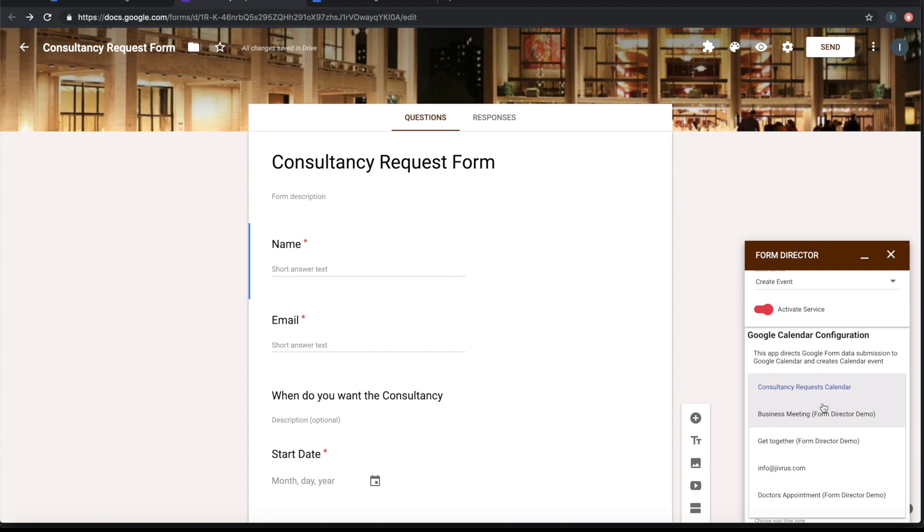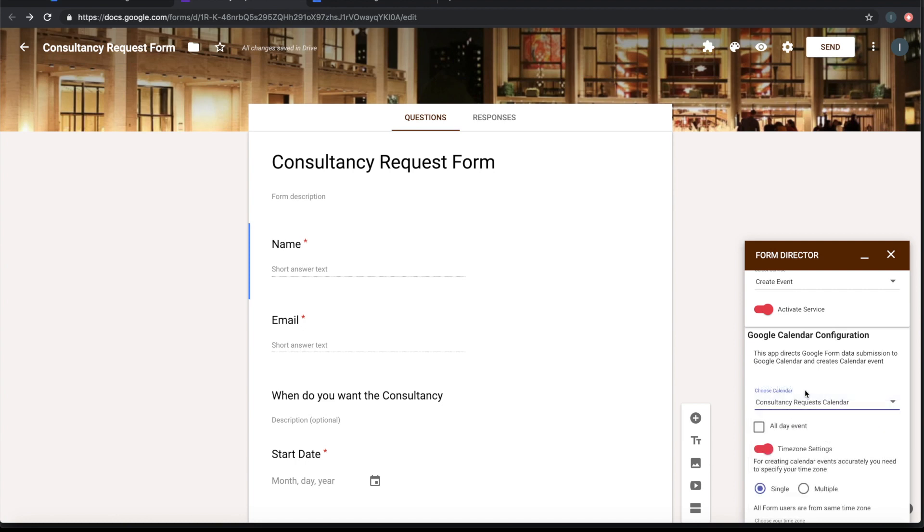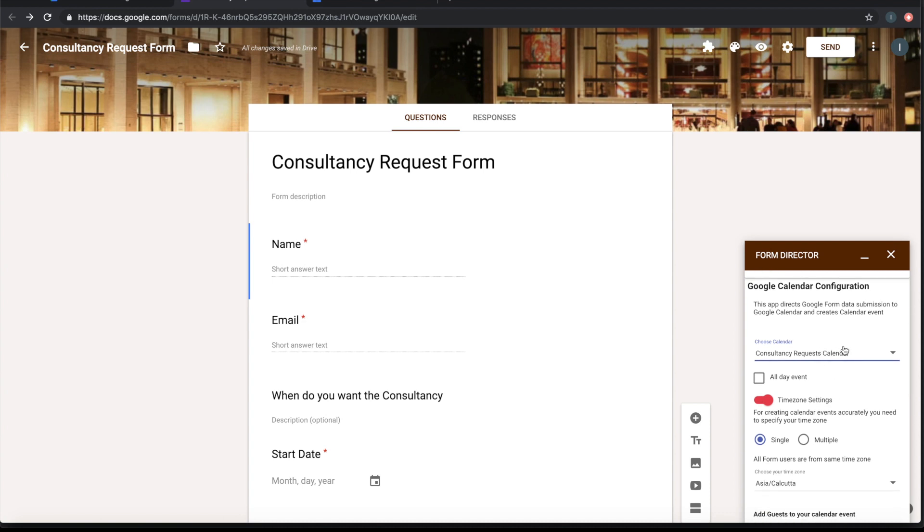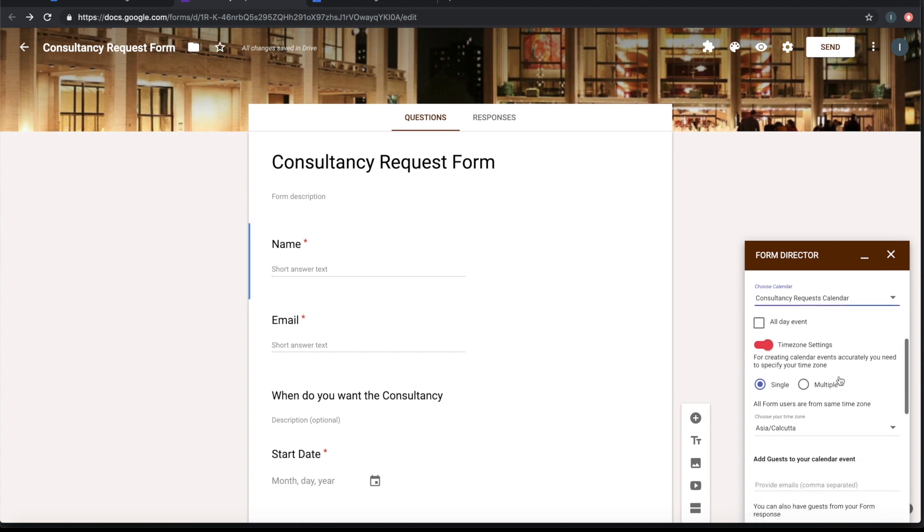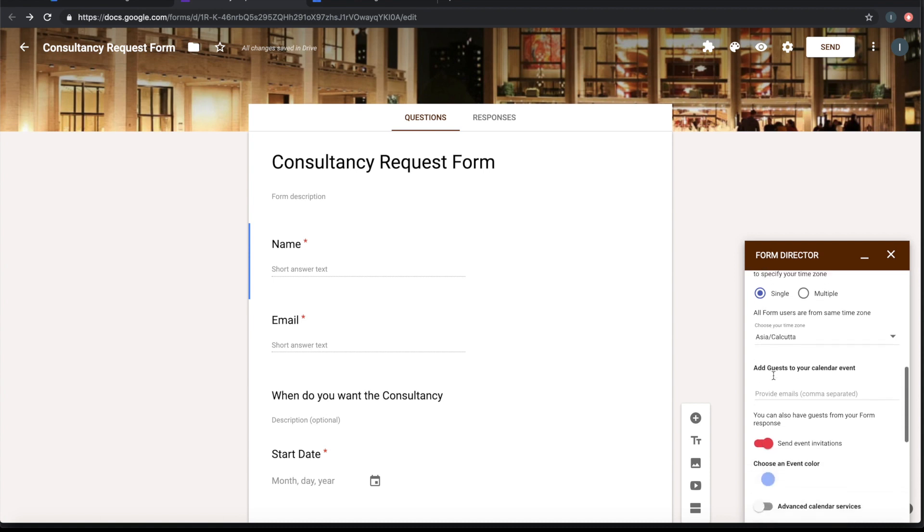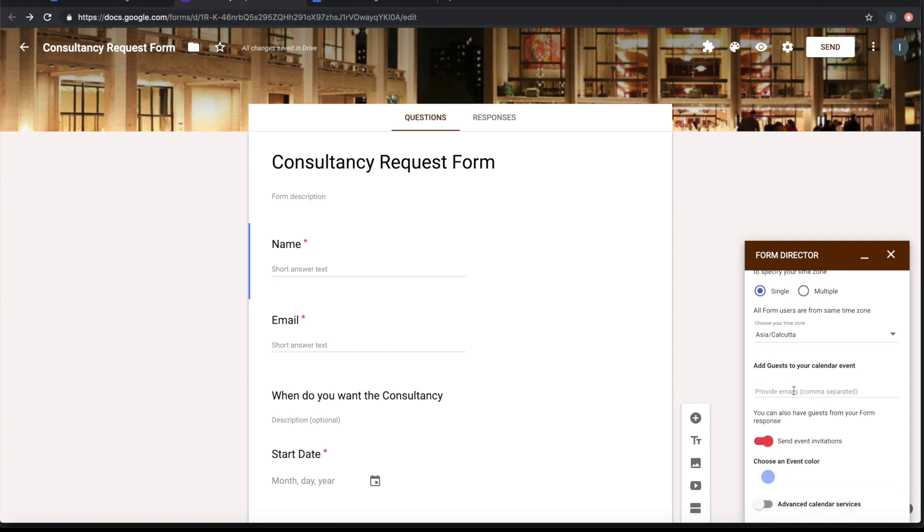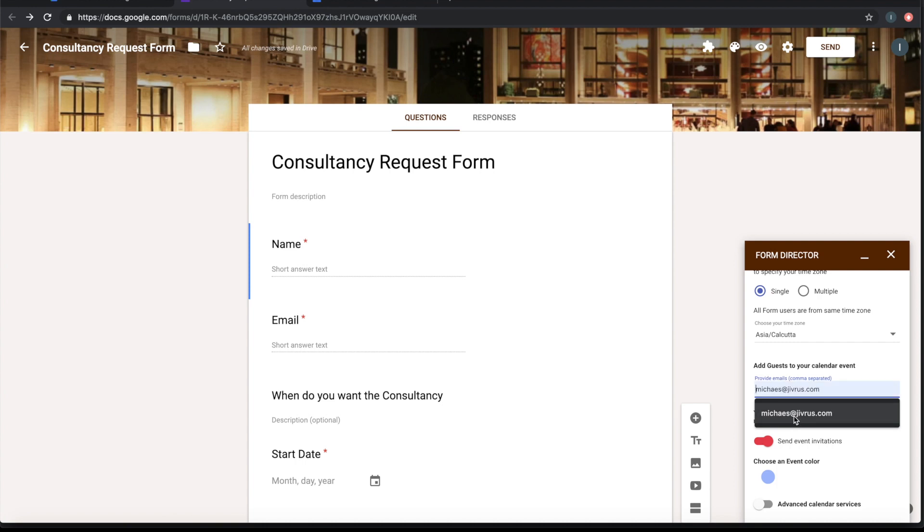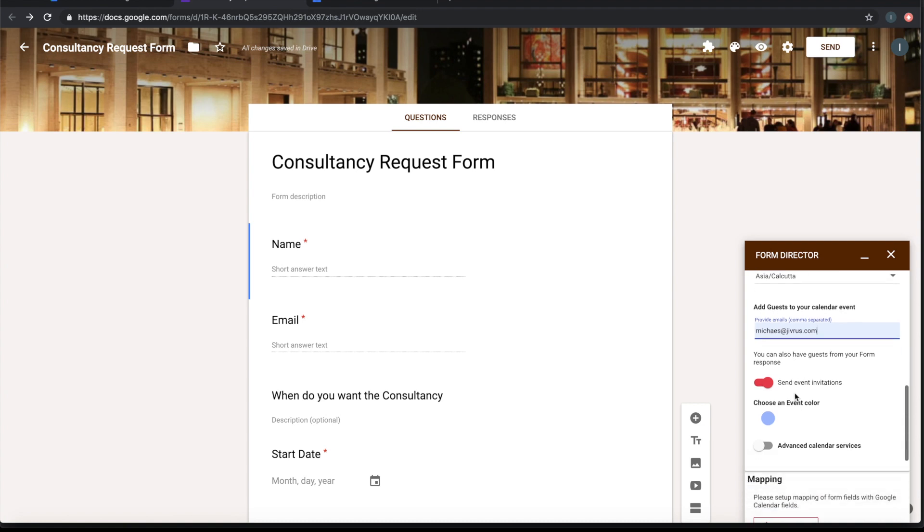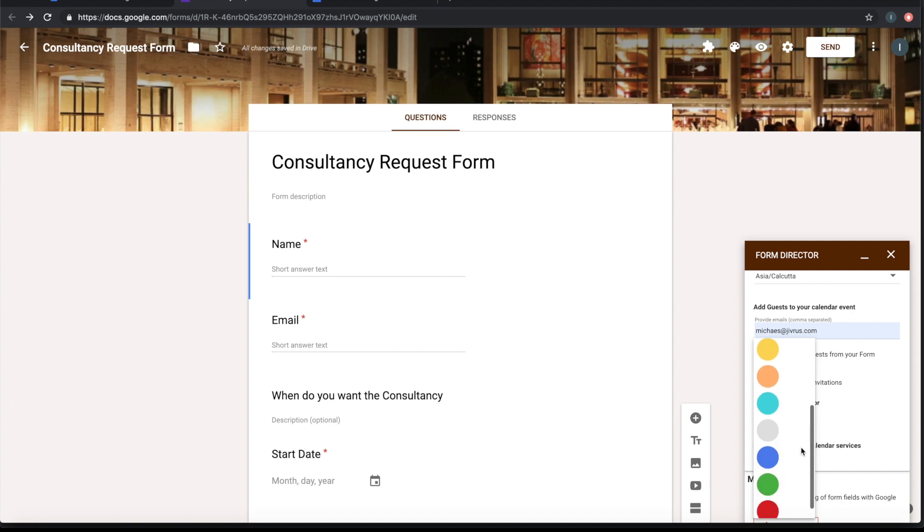Let me choose a calendar called Consultancy Request Calendar. This is where I want the event to be created. By default it takes the local time zone as the default single time zone. I will leave it there. Whenever a request is submitted, I want my email to be notified with the invite. I want to get the event invitation, so I'll mention it here. I want the color of the event to be blue.